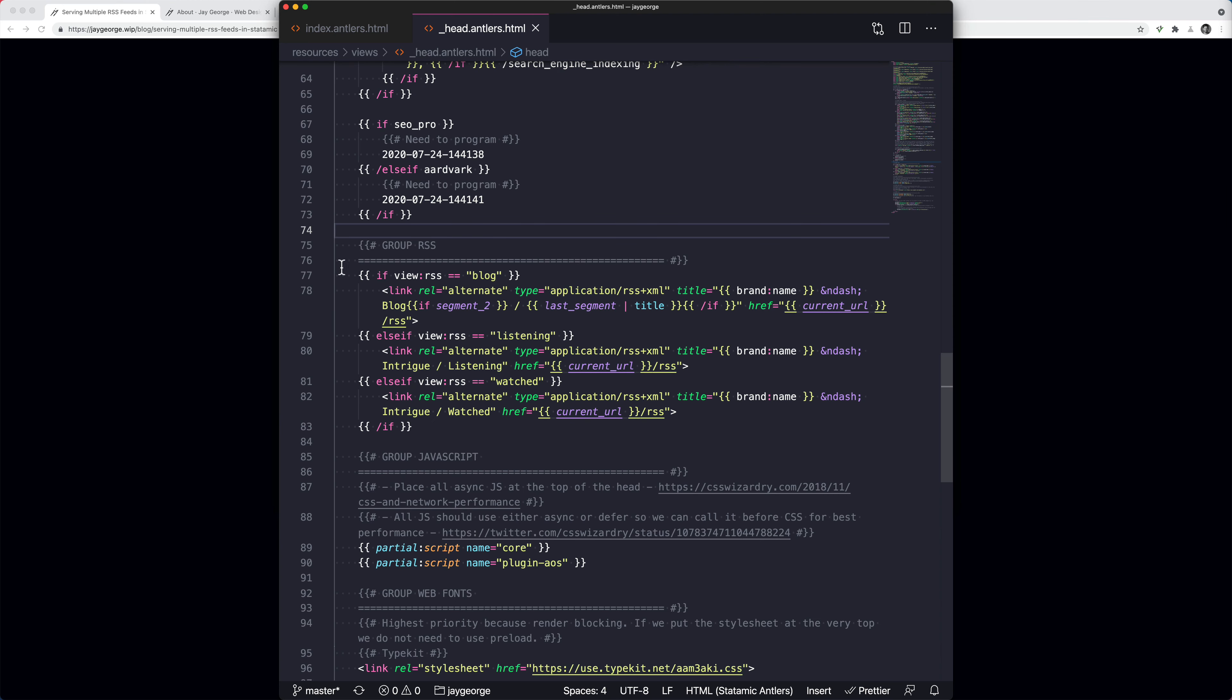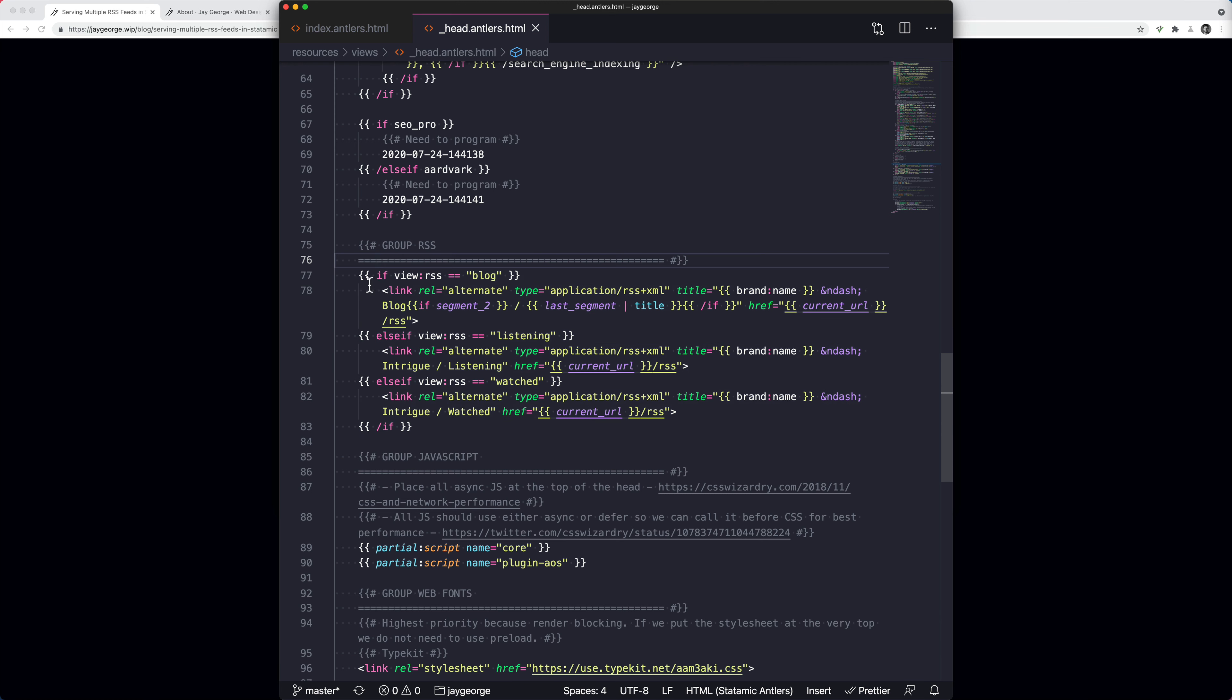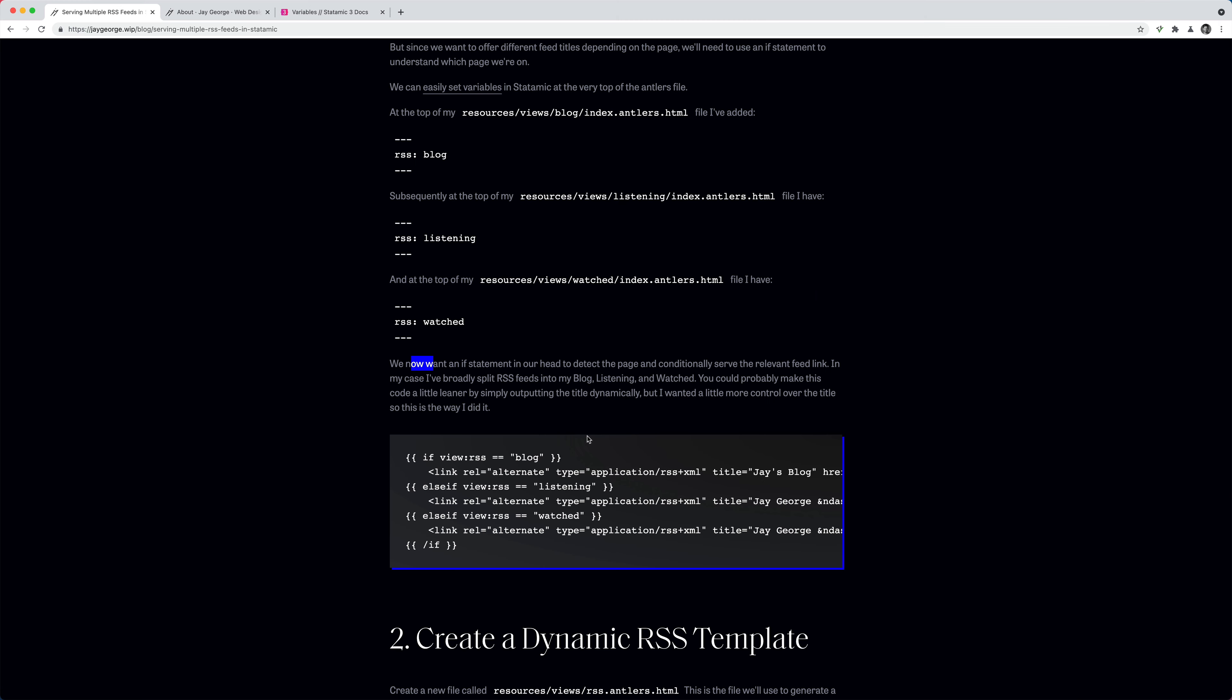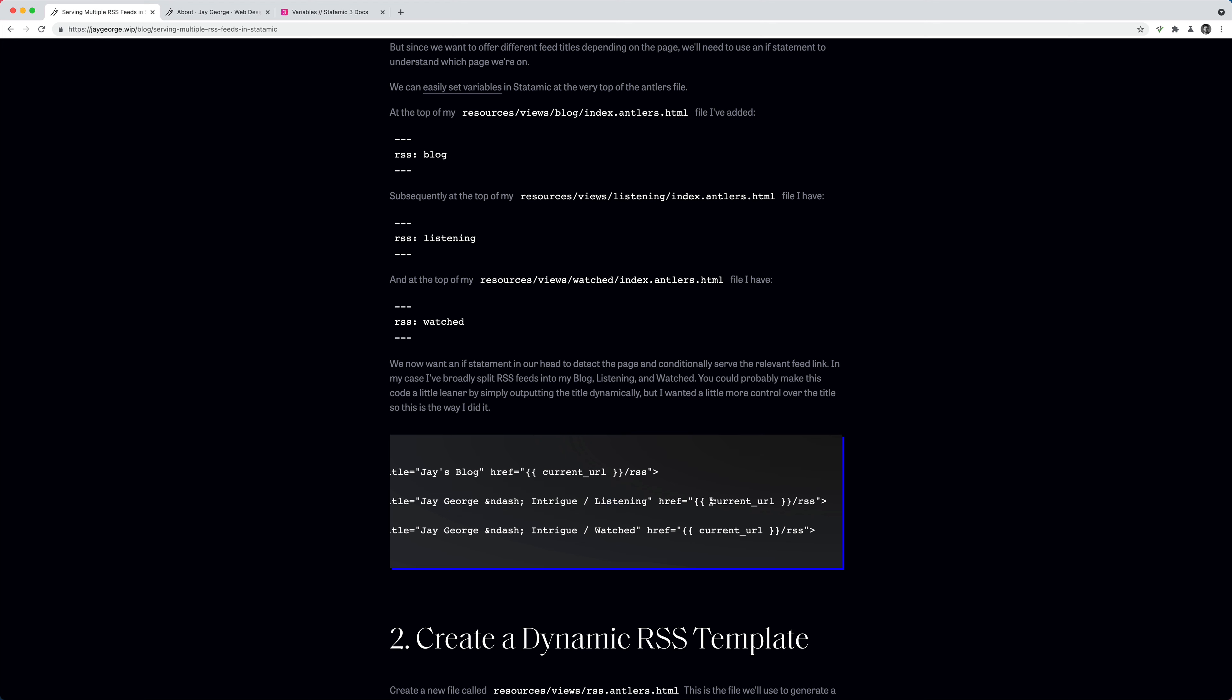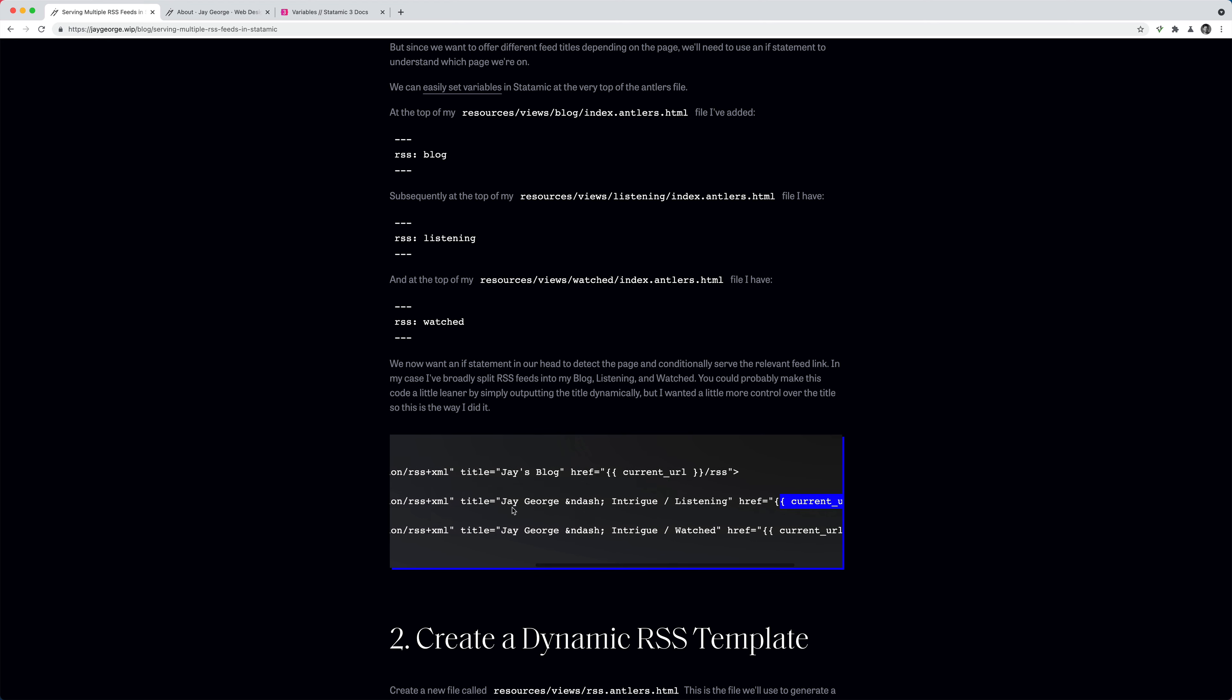So having set those variables, what I've got going on in the head, and it's this section here you want to look at, just got an if statement saying, if it's the blog, then output this. If it's the listening, output this. If it's watched, output this. And mine's a little bit more dynamic. I've just set this in the back end. But effectively, what we're saying is just change the title to something different, depending on what it is. The link is the same. It's always the current URL forward slash RSS. So this just controls the title.